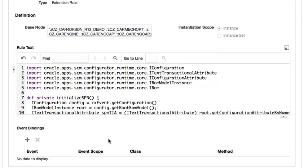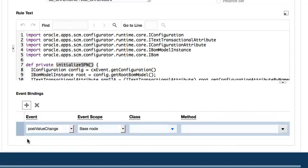The last step needed to complete the authoring of this extension rule is to create the trigger or the event for when the extension rule will be executed. In Release 12, the only supported event is when the value of the base node changes. This event is called a Post Value Change or a PVC. To add a PVC for this rule, I will click the Create Toolbar action from the EventBindings table. This action will add a new EventBinding row to the table with the event and the EventScope fields pre-filled.